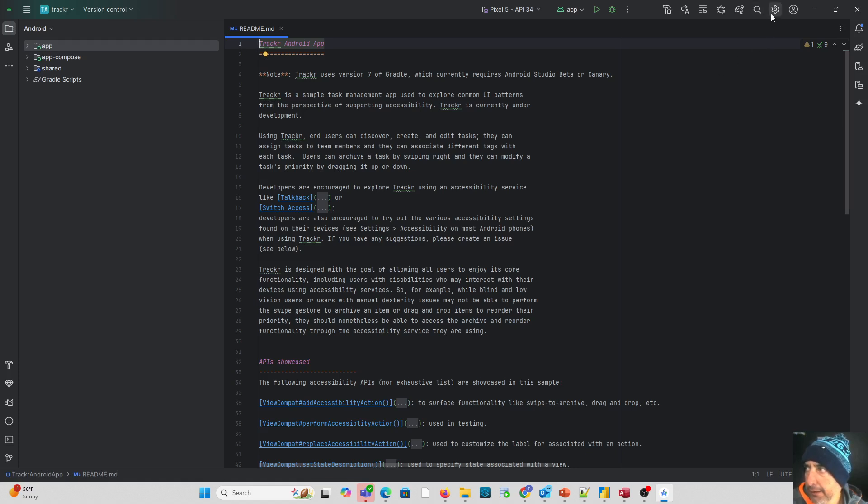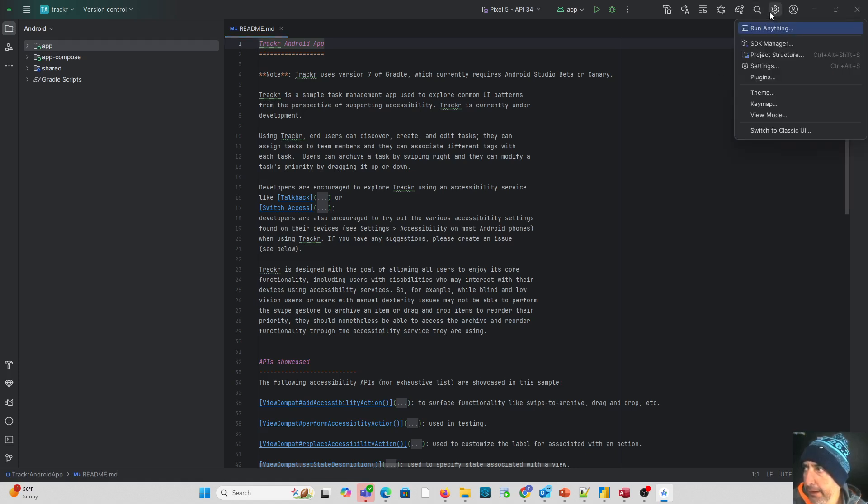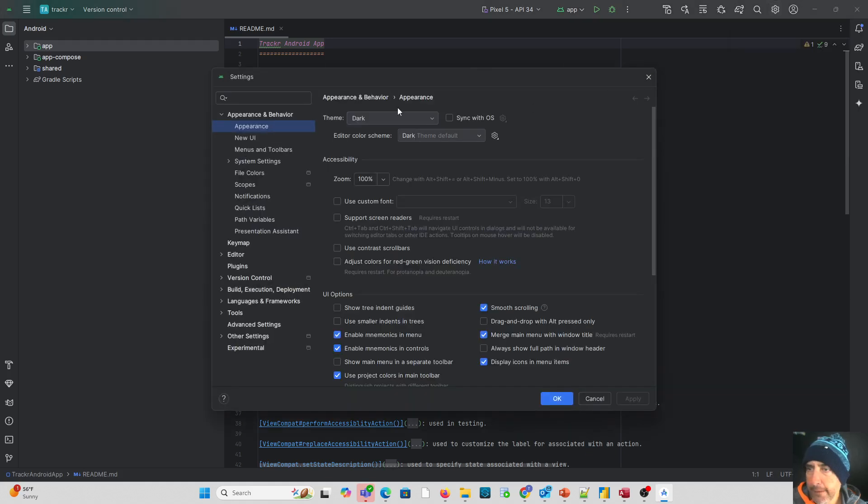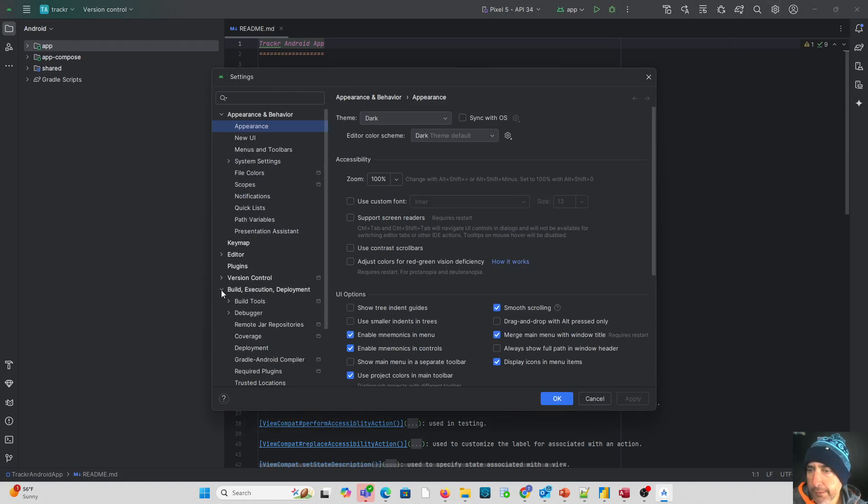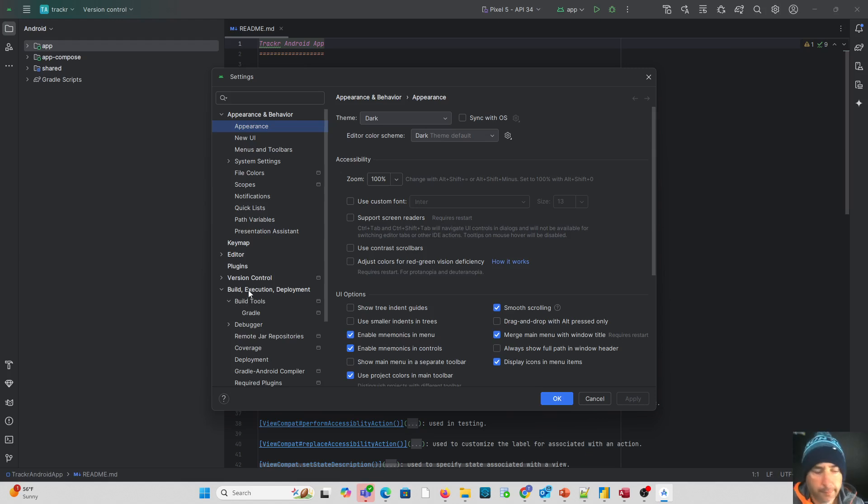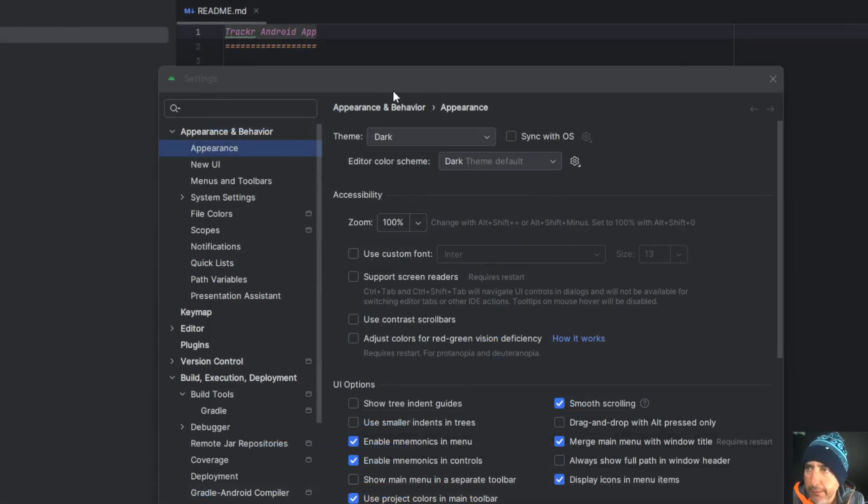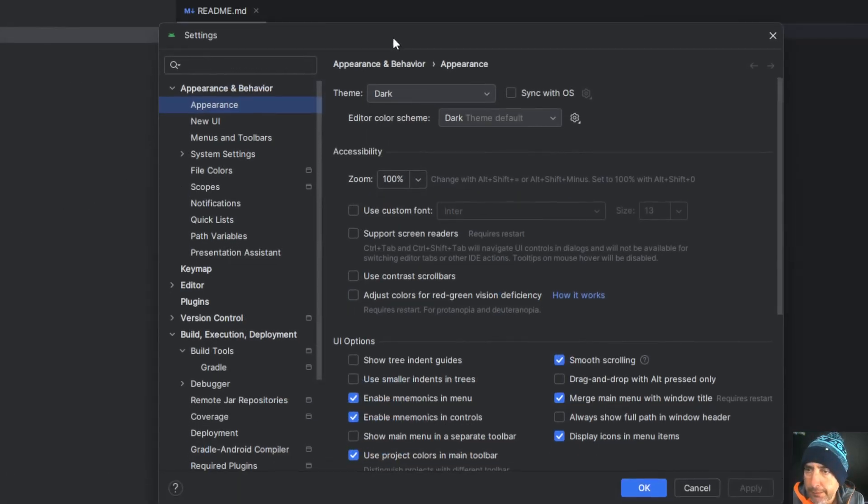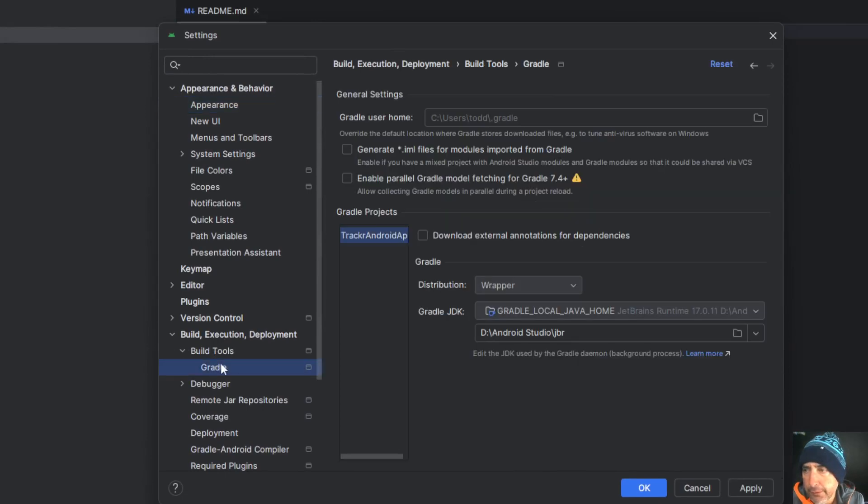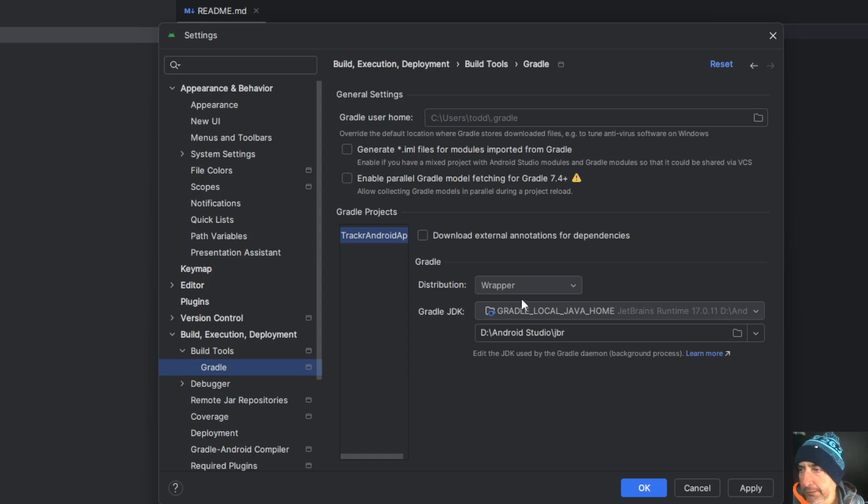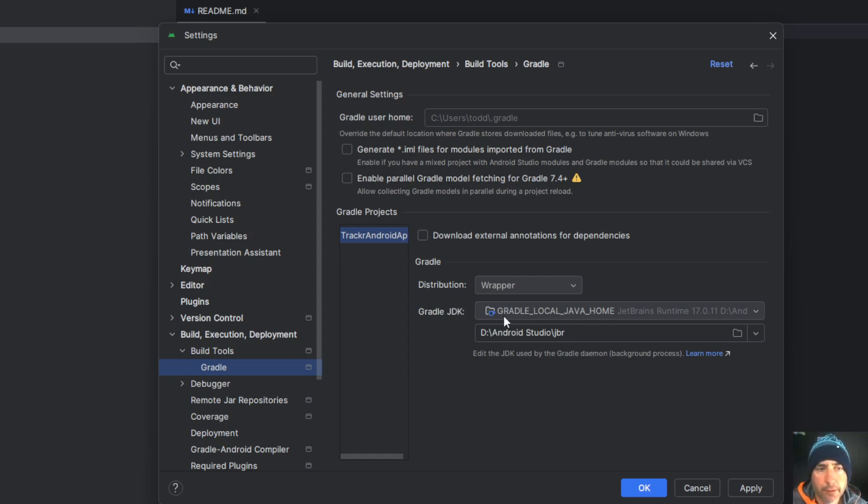Under settings we want to go to settings again. Under this area we're looking under build execution deployment. I'll zoom in a little bit so you guys can see this better. We're looking under build execution deployment and build tools for Gradle. This Gradle JDK version is going to need to be changed for us for this tracker app.